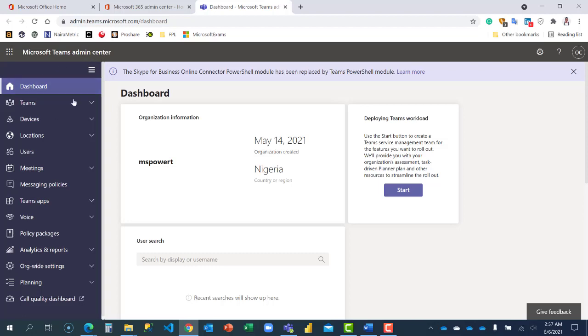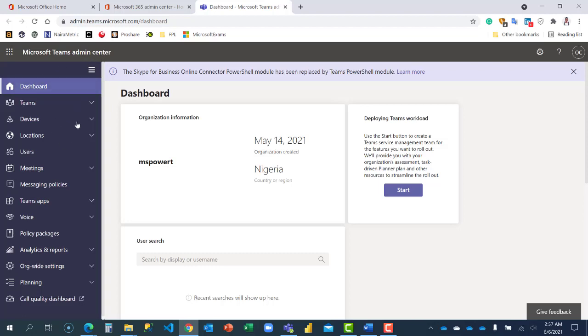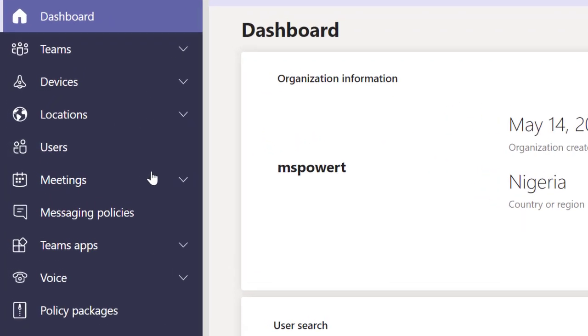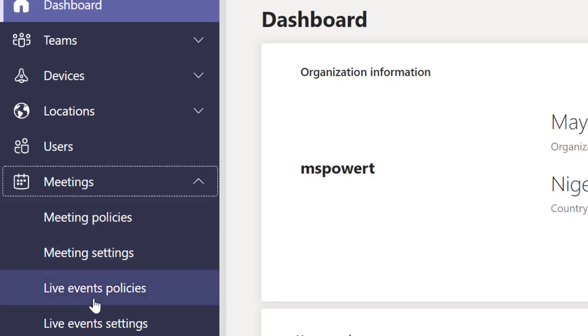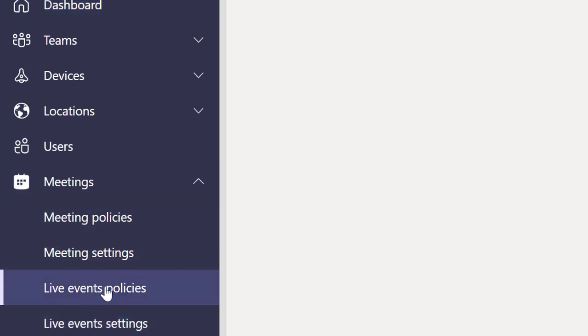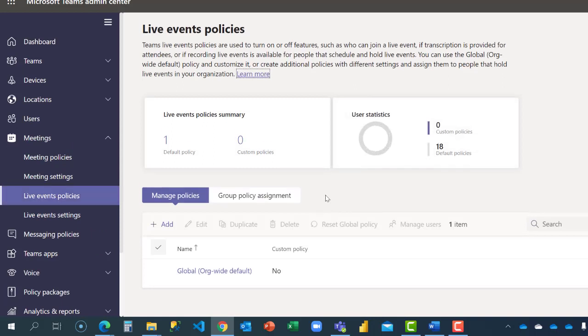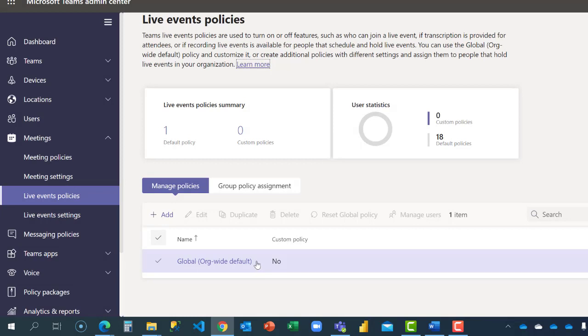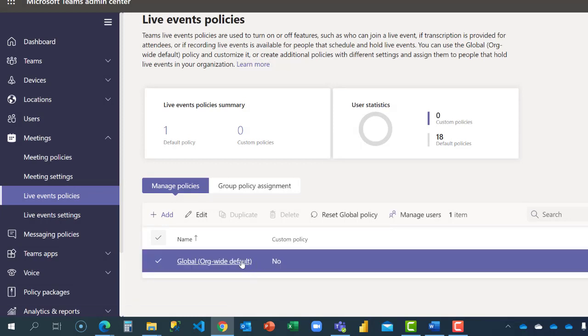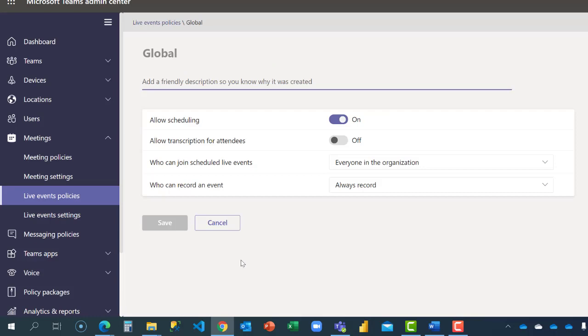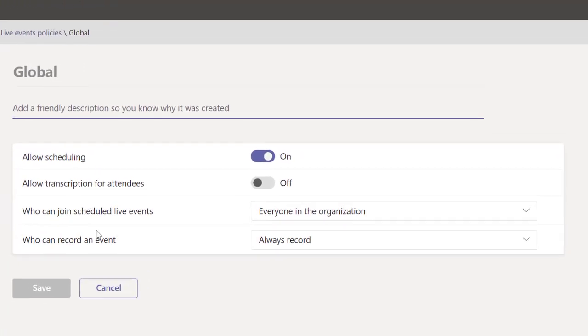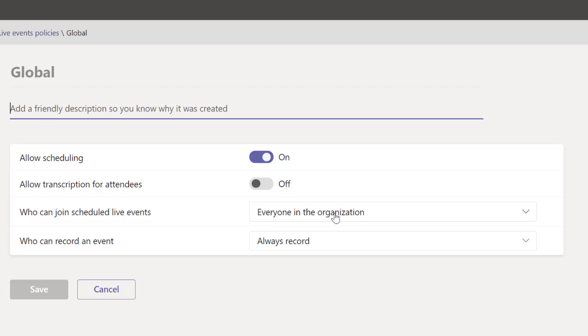Locate meetings and from meetings go to live event, and go to live event policies. If you want to make this accessible to everyone in the organization, then just go ahead and click on this global policy. When I click on the global policy, you're going to see who can join scheduled live events—everyone in the organization.